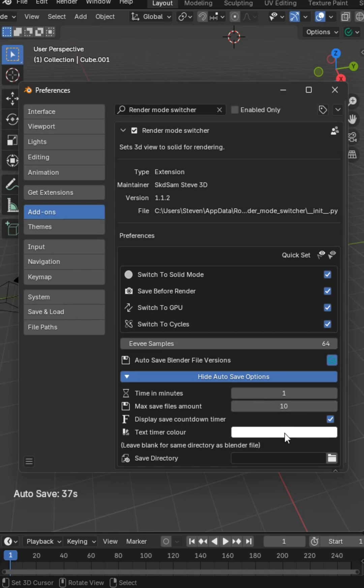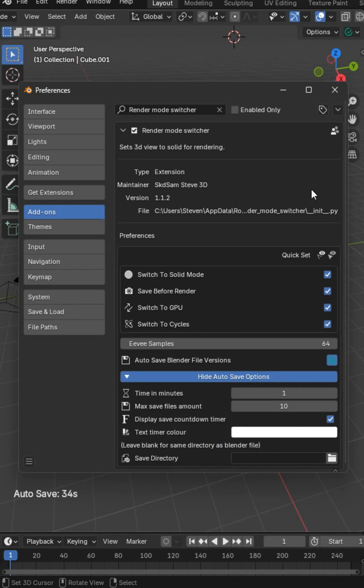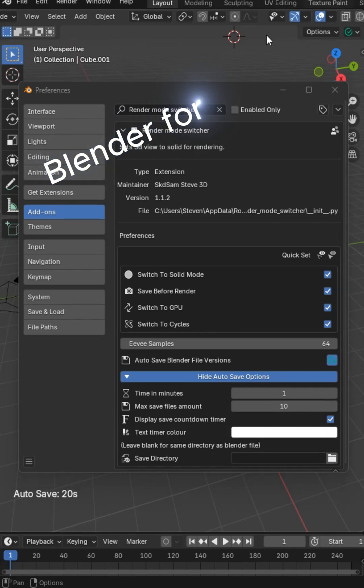I'll put a link in the comments. You guys can pick it up. If you don't choose a save directory, it'll default to the current blend file directory.